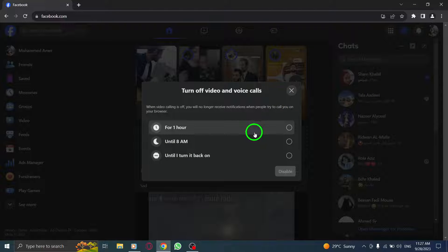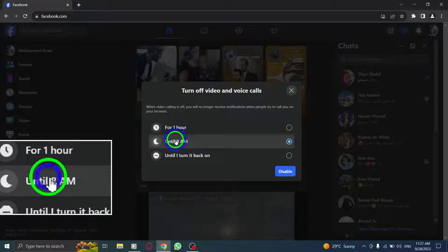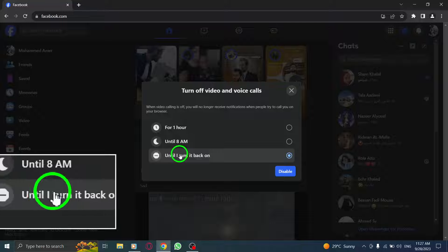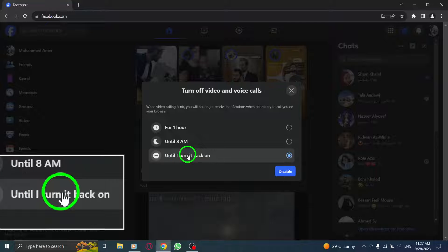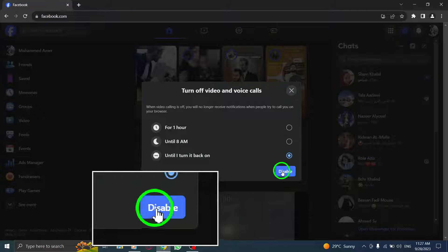Step 5: Choose between the options 1 hour, until 8 am, or until I turn it back on. Select the option that best suits your preferences.